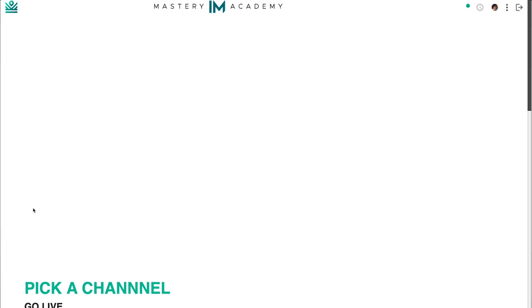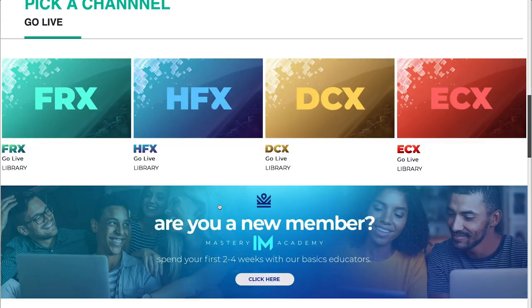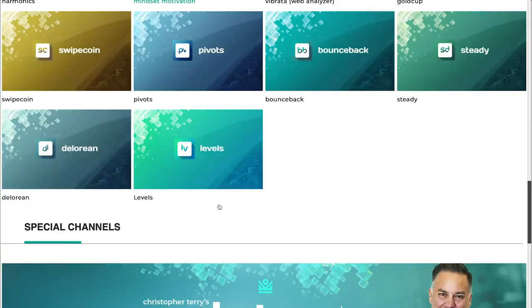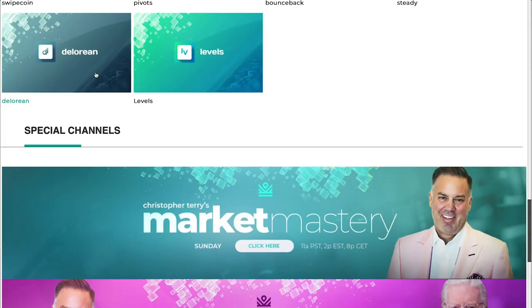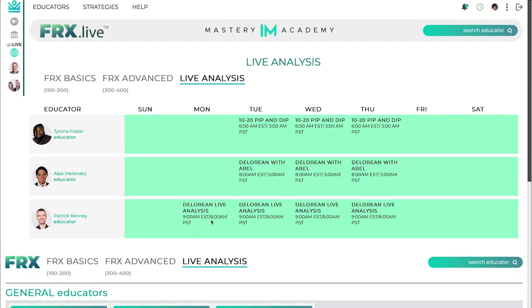From there, scroll down until you see the DeLorean badge. Click the badge and you'll see the entire live trading room schedule DeLorean has to offer. Please understand that these times do change periodically.